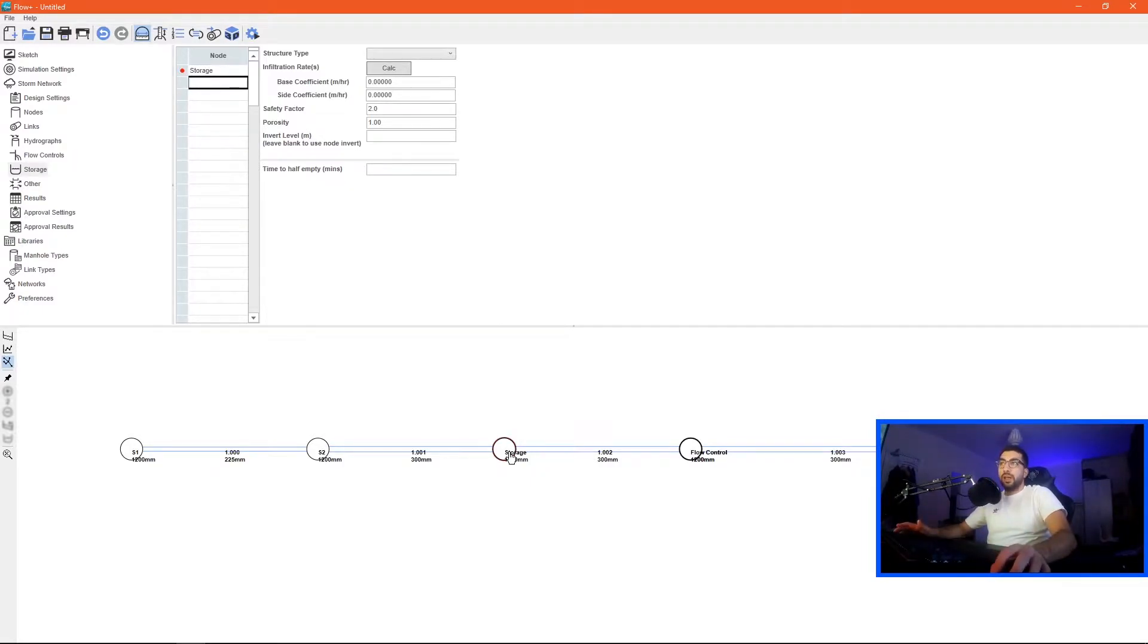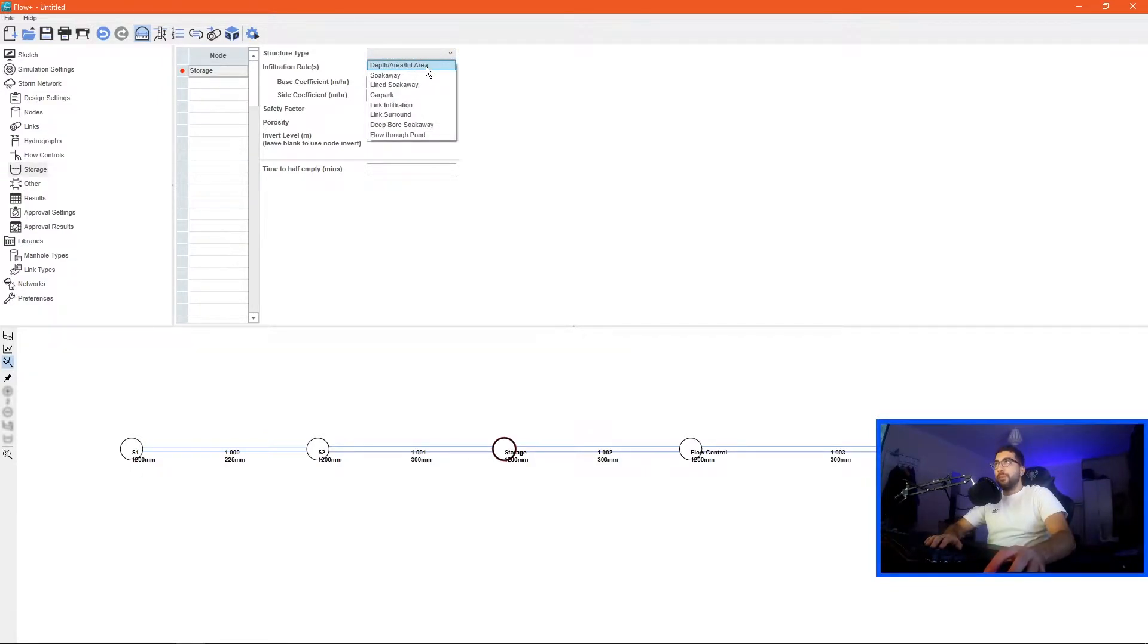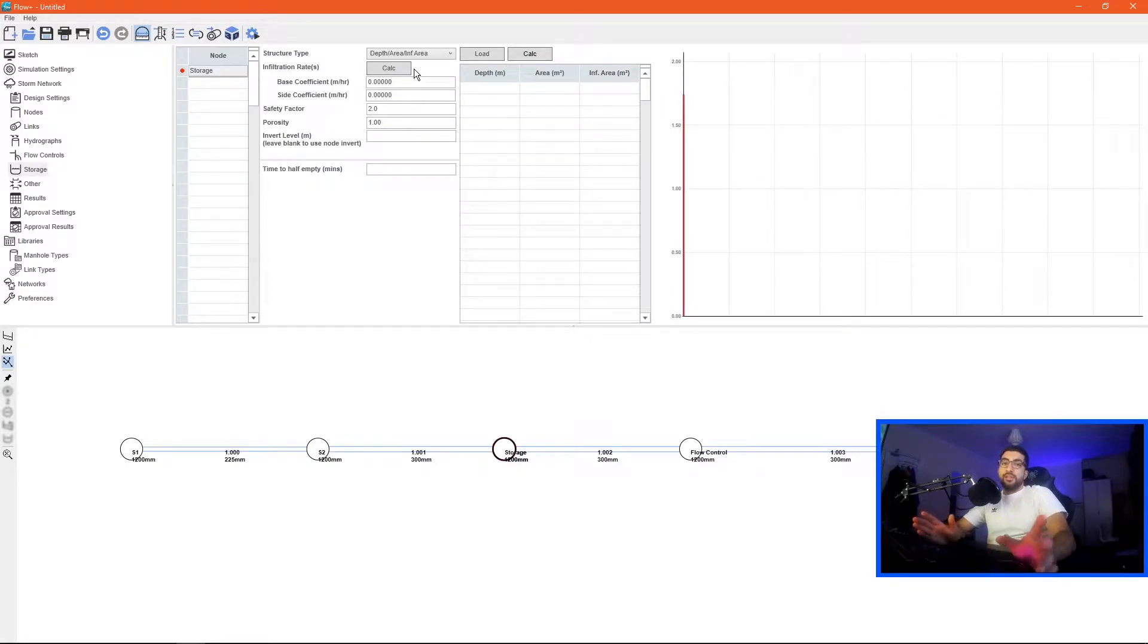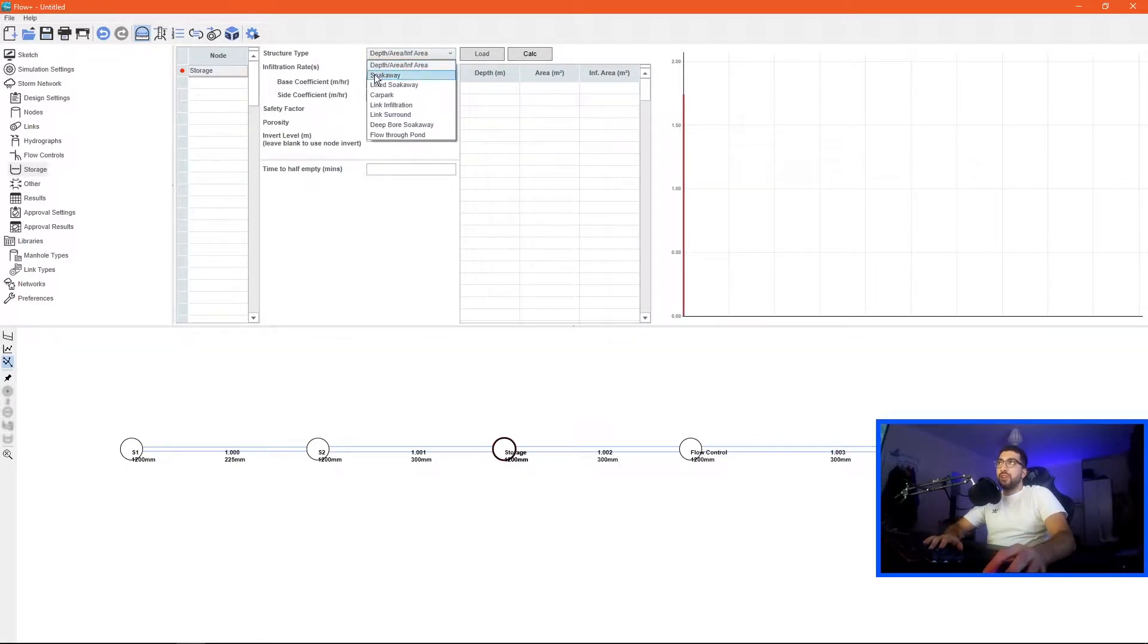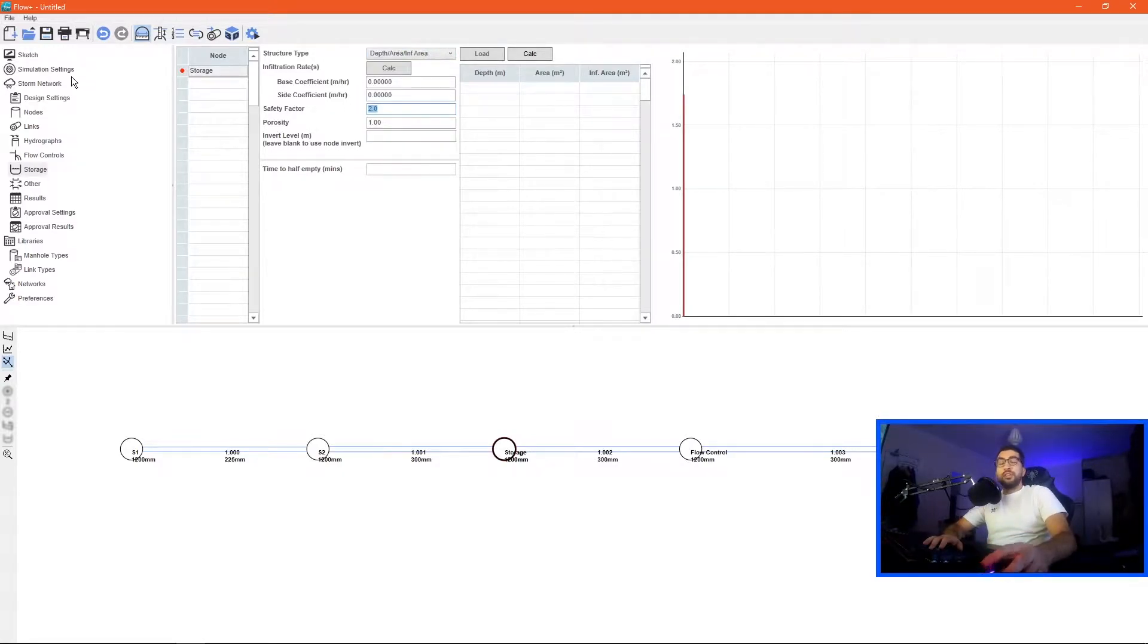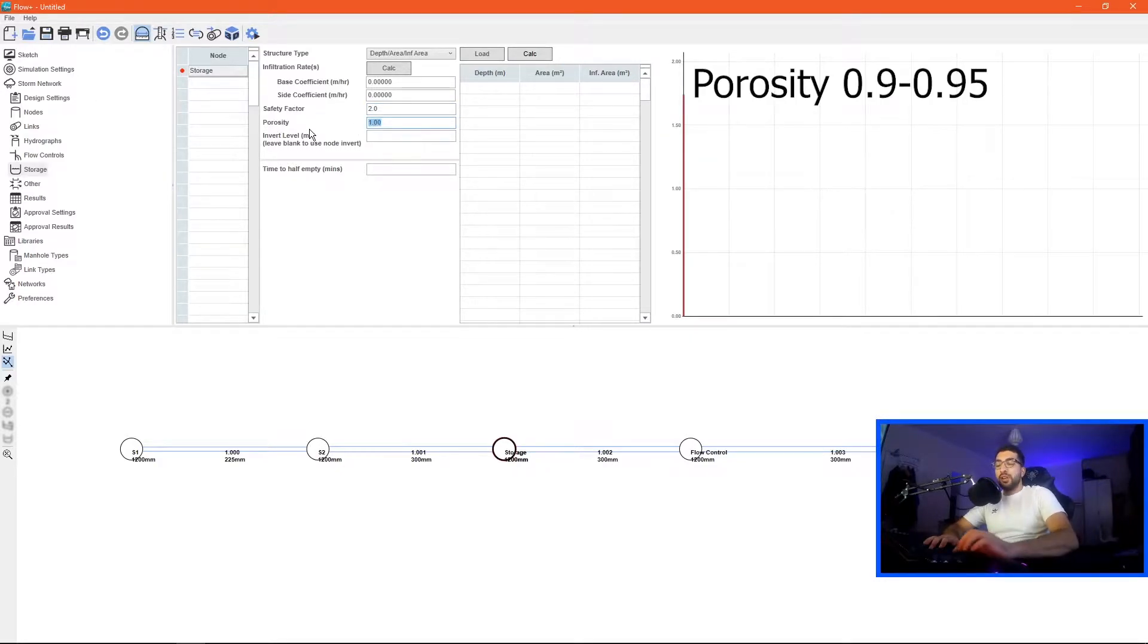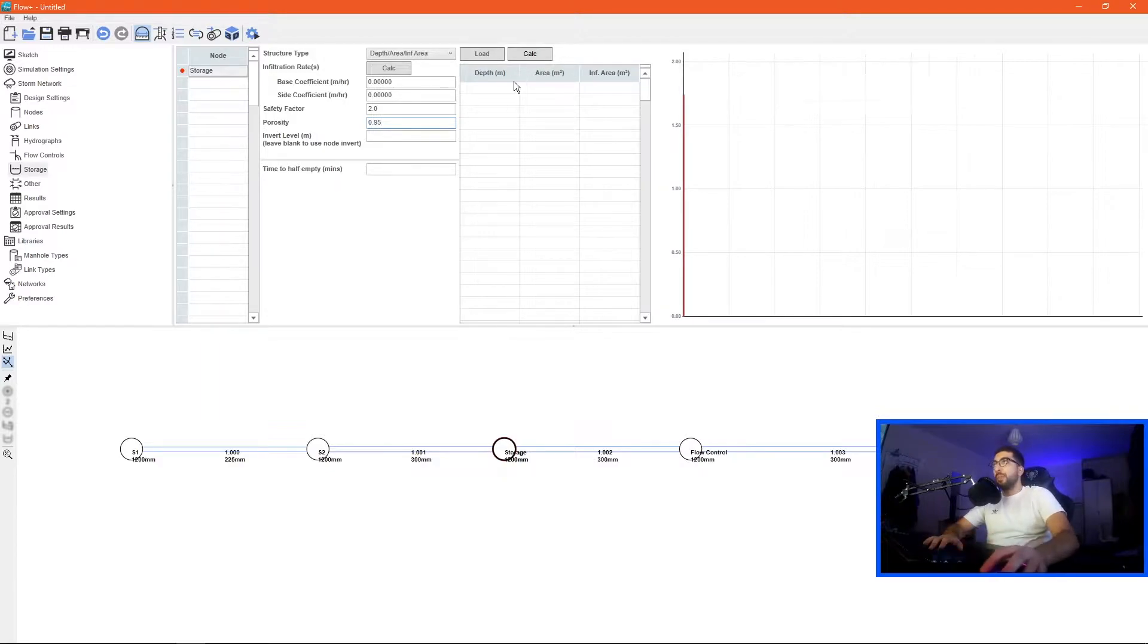We name the storage, and then the structure will be depth area infiltration area unless you have something different. If it's a cellular tank use depth infiltration area. There are other ones that I will cover in future tutorials. Safety factor you can get from the SUDS manual and porosity for cellular crates is usually 0.9 to 0.95.